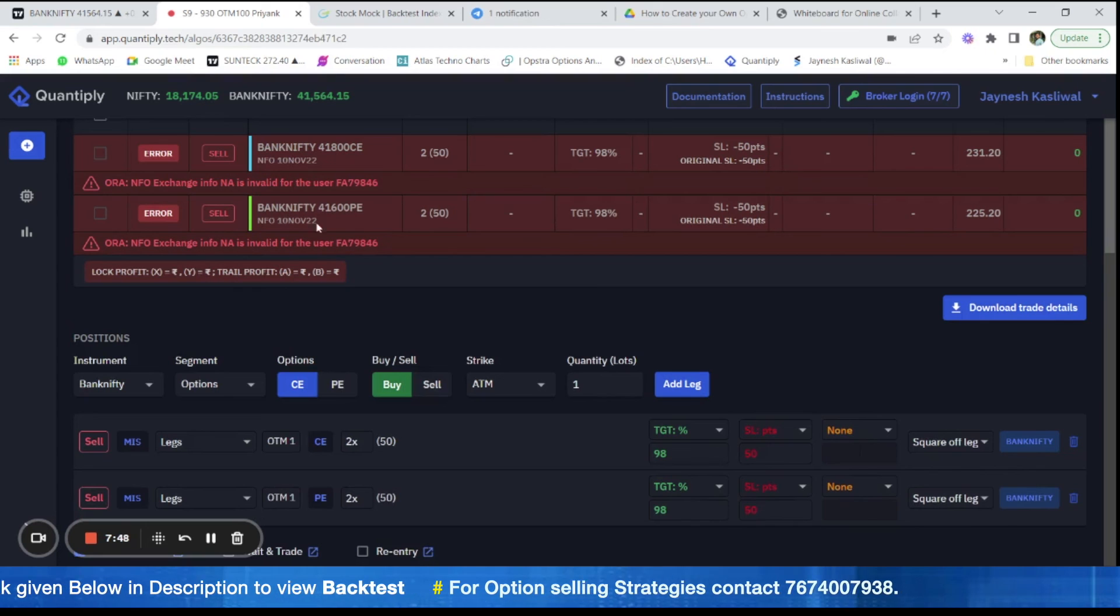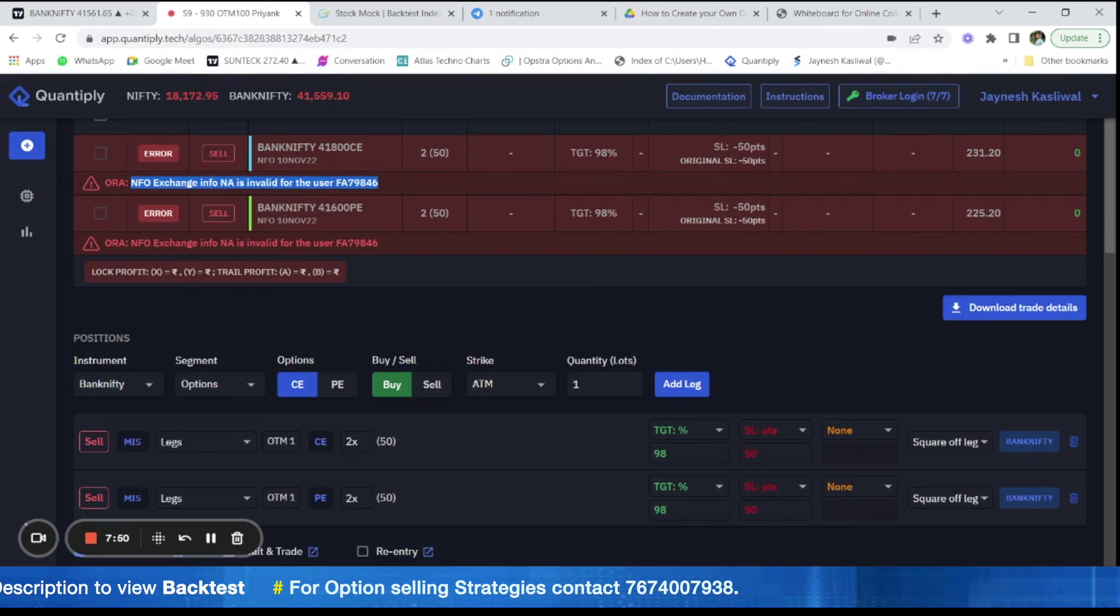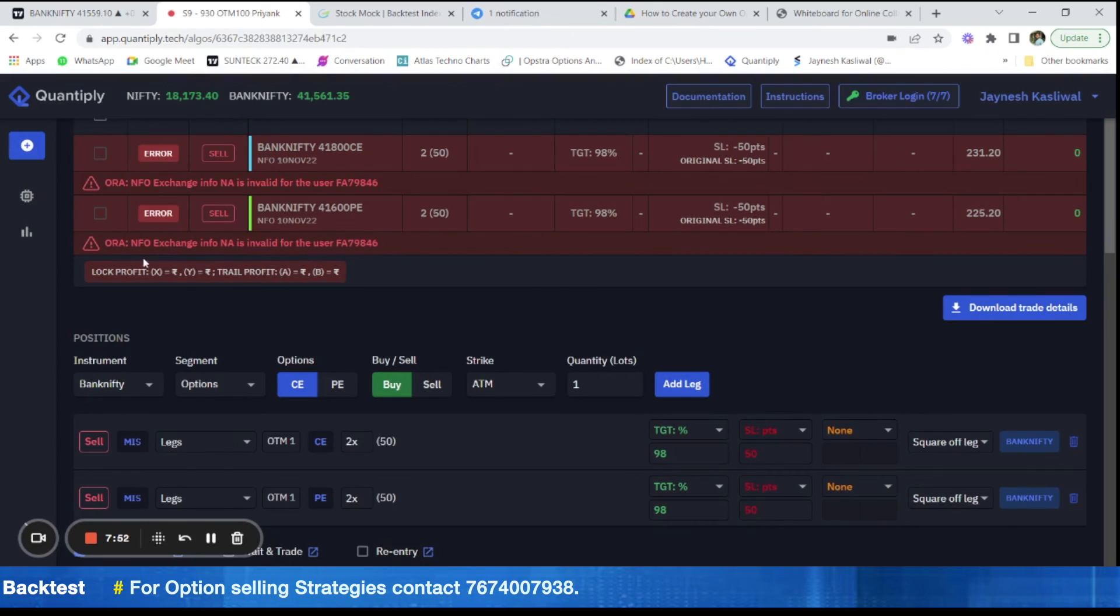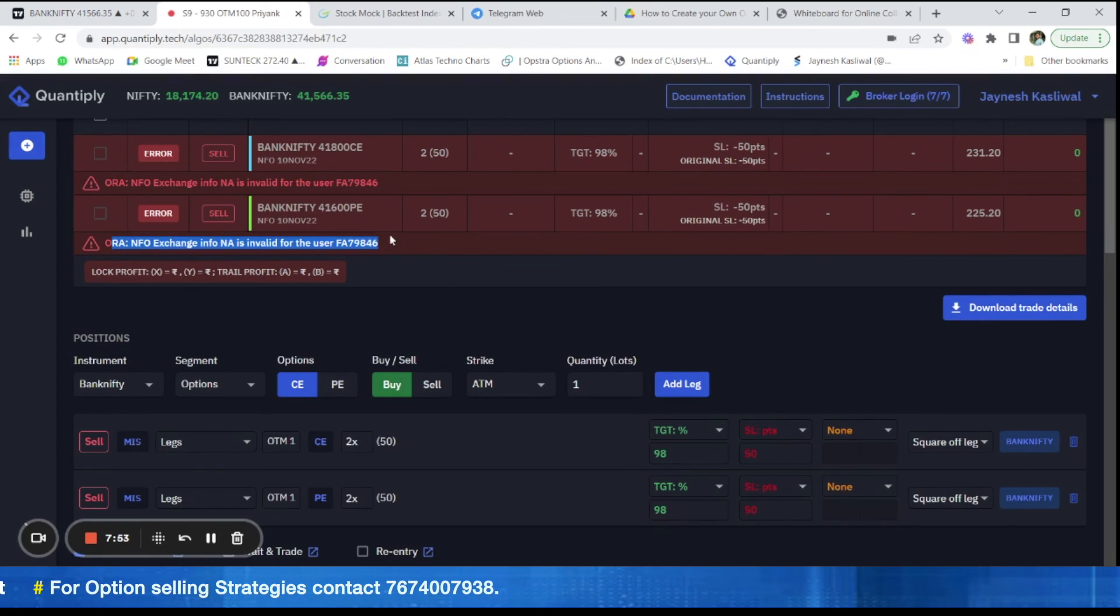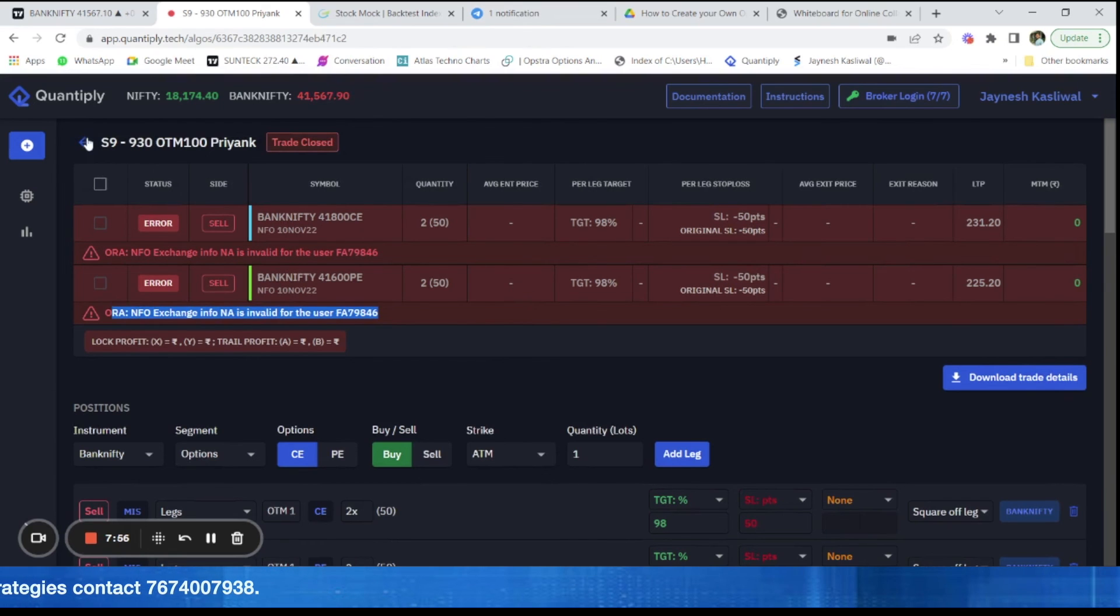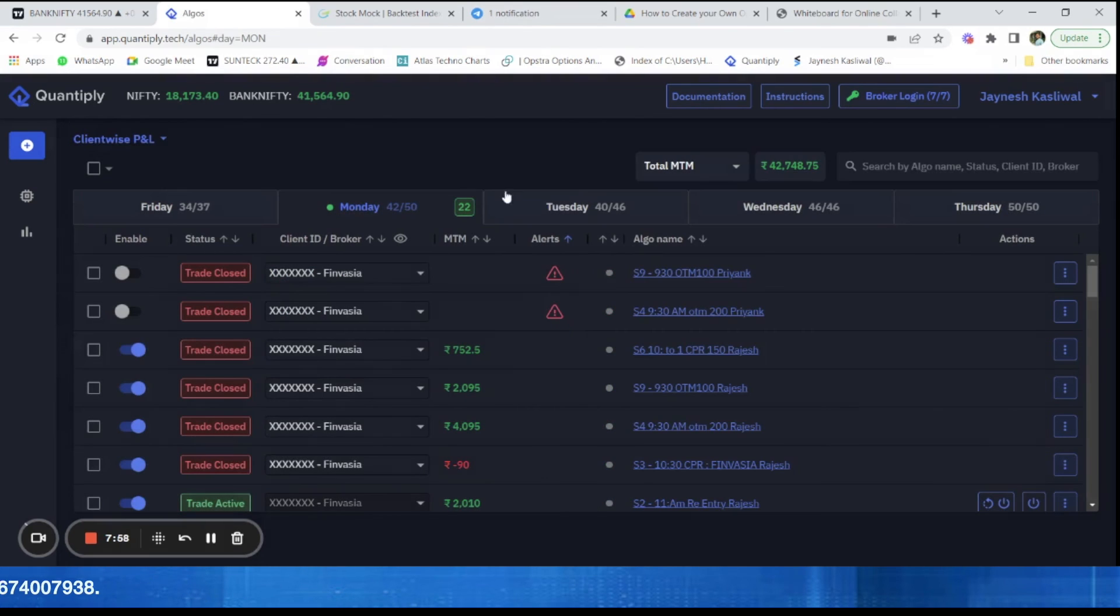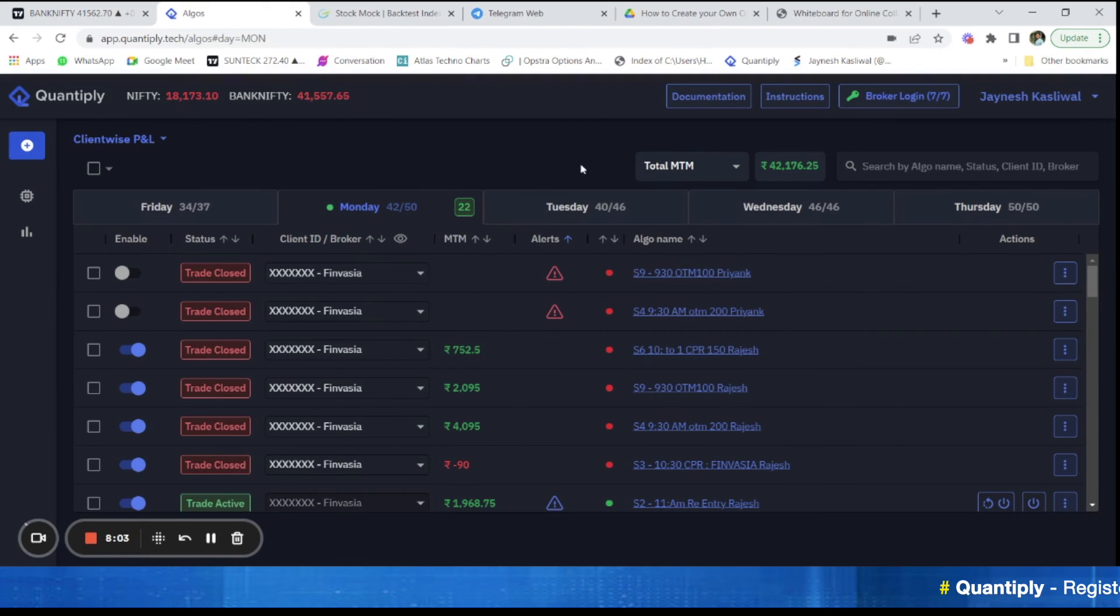So as you can clearly see, you can get errors like this if there is any kind of problem. For example, your stop loss might not get triggered or there could be margin shortfall or anything. There could be any kind of issues here.